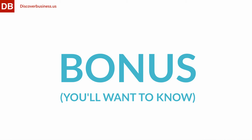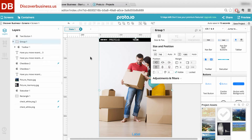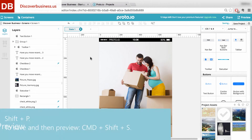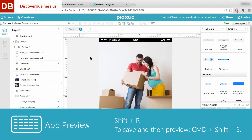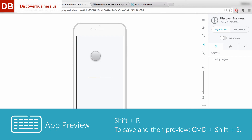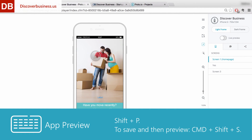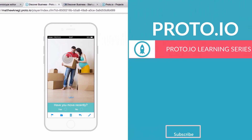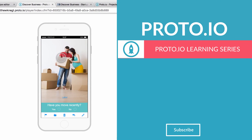All right, and here's a bonus. To quickly preview your app, which you'll be doing all the time, press Shift and P. To save and then preview, press Command plus Shift plus S. And there you have it — five keyboard shortcuts to help you speed up the creation of your app.